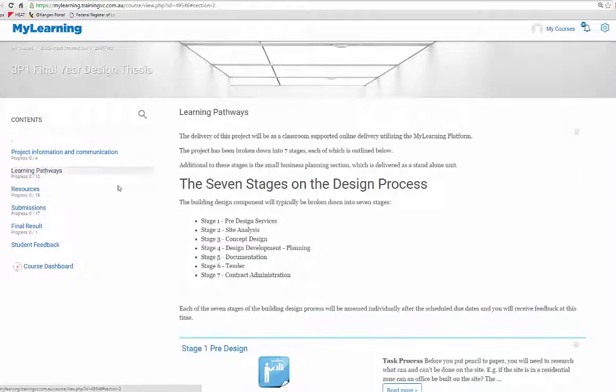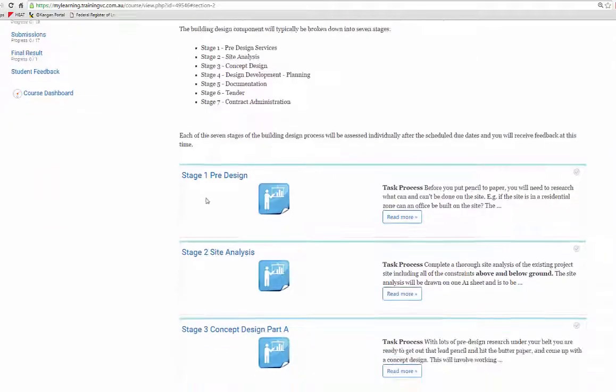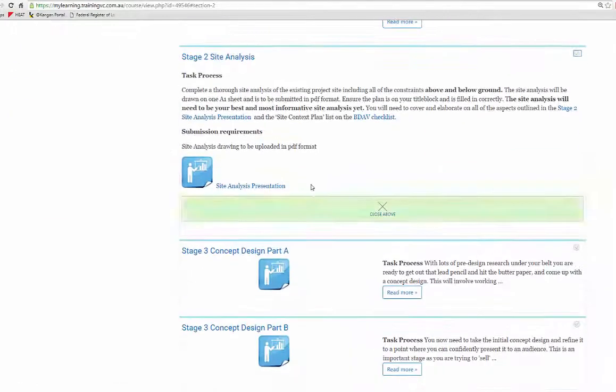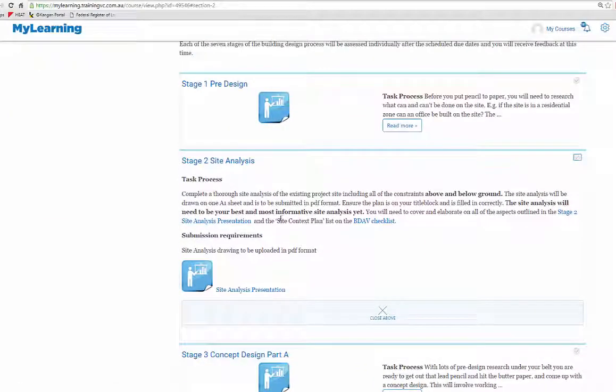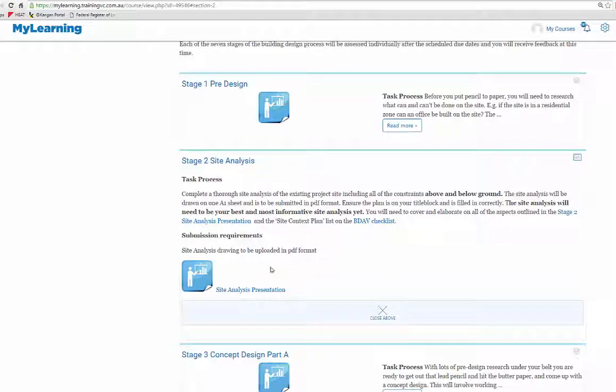So learning pathways stage 1, stage 2 is their site analysis where we can go in, have a look around at that presentation and what's required.